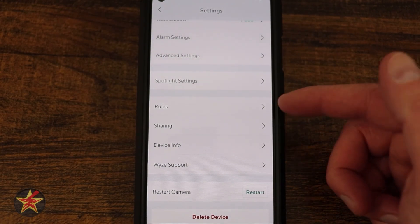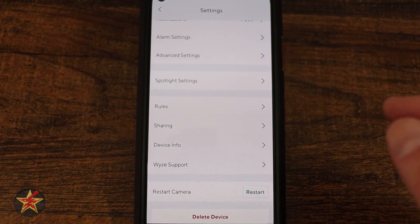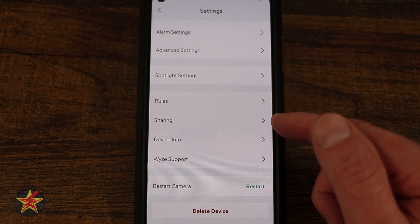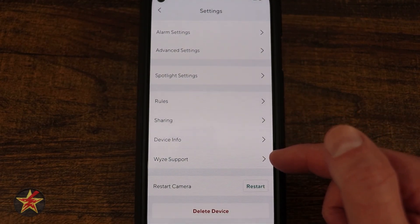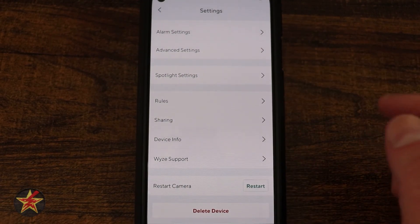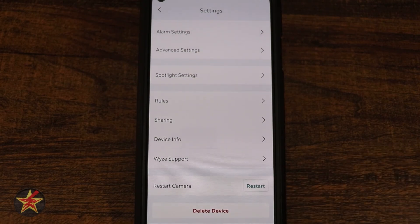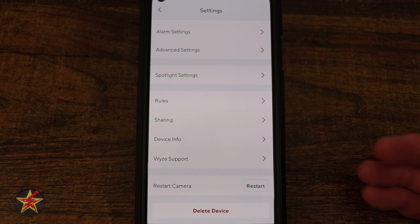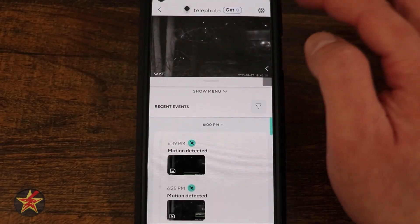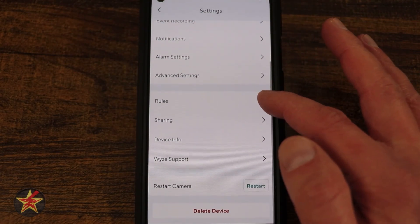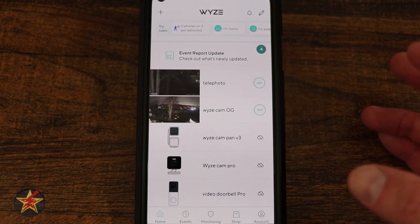Rules allow you to set up trigger-based automations — for example, only record between specific hours, or turn on a Wyze light bulb when a person is detected. Sharing lets you share the device with another person who needs their own Wyze account. Device Info contains sensitive device information and is where you find firmware updates. You can also Restart the Camera or Delete the Device to remove it from the app. Switching to the OG Telephoto settings, the only difference is the absence of the Spotlight option — everything else is identical.